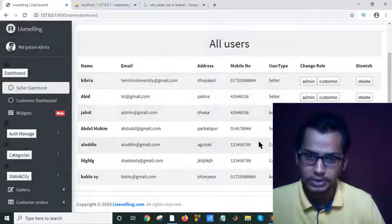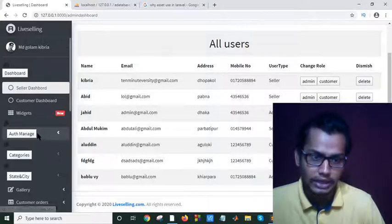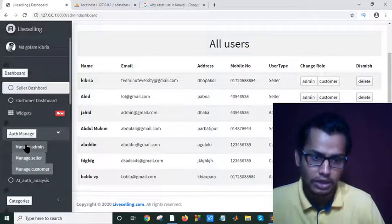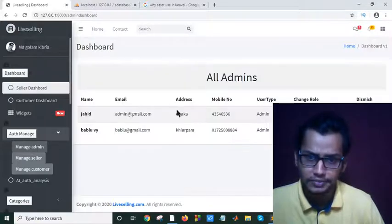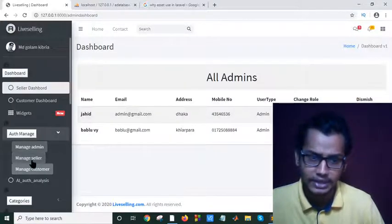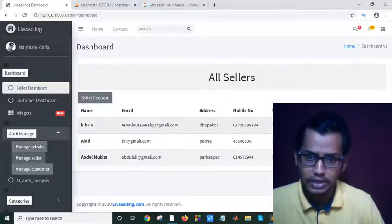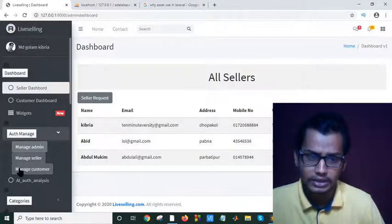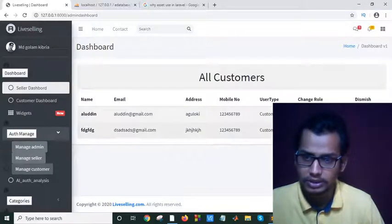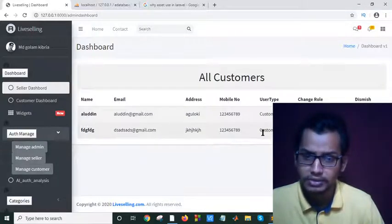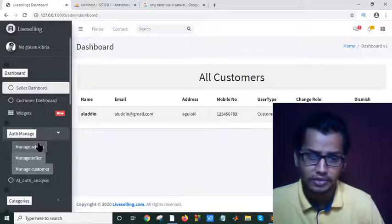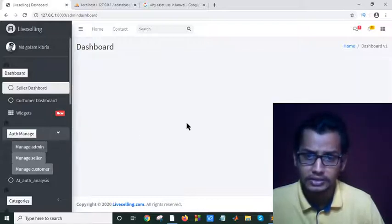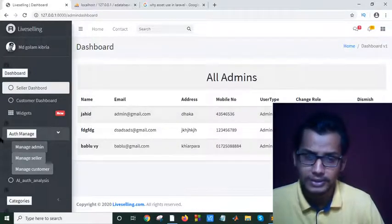I can also see all admins here, all sellers here, and all customers here. If I click on a customer, they will become an admin. When I go to the admins page, I will see that new admin listed.